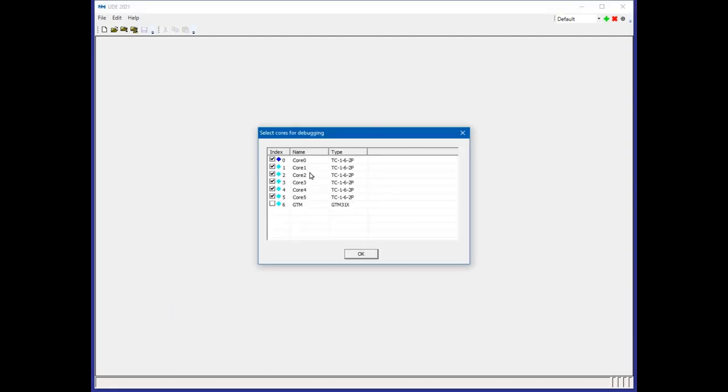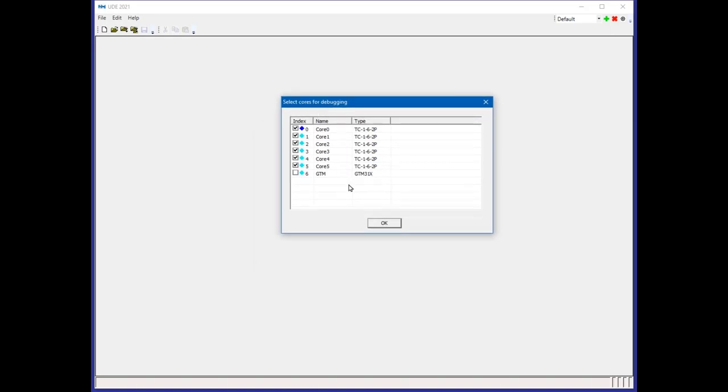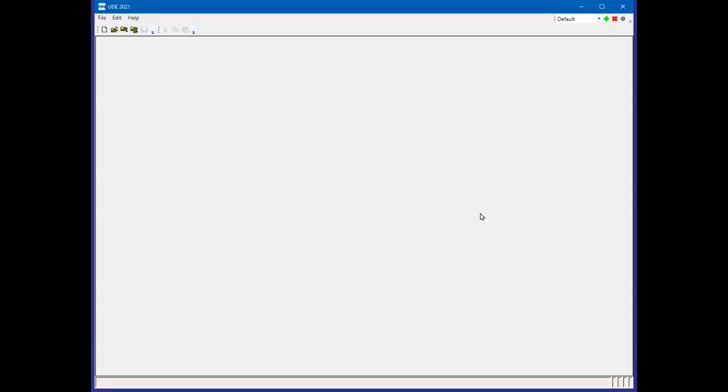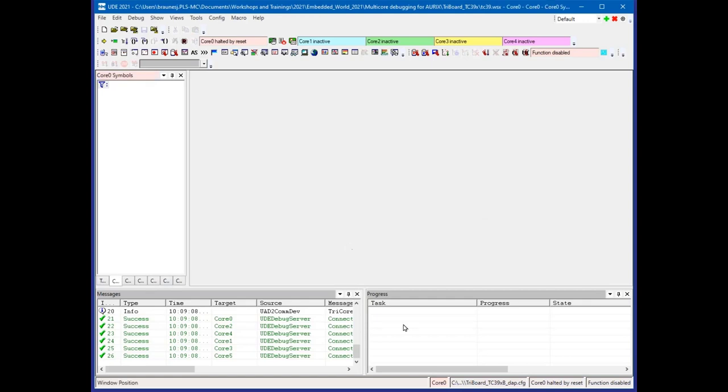I will be asked which cores should be debugged. You see, we have all six cores of this tricore available and the GTM is available for debugging. I have no code for the GTM, so I leave it unticked. Then the ORIX is connected by UDE.